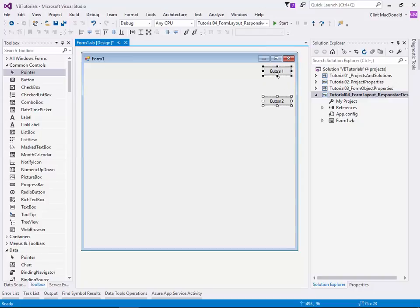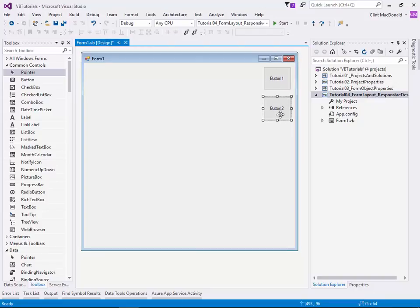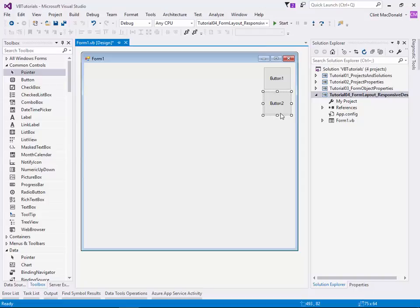If I highlight more than one button at a time, I can resize the buttons at the same time, and then I can move them, and so I can snap. Not only can I snap to the edges of the form, but I can also snap to other objects as well, which is pretty cool.